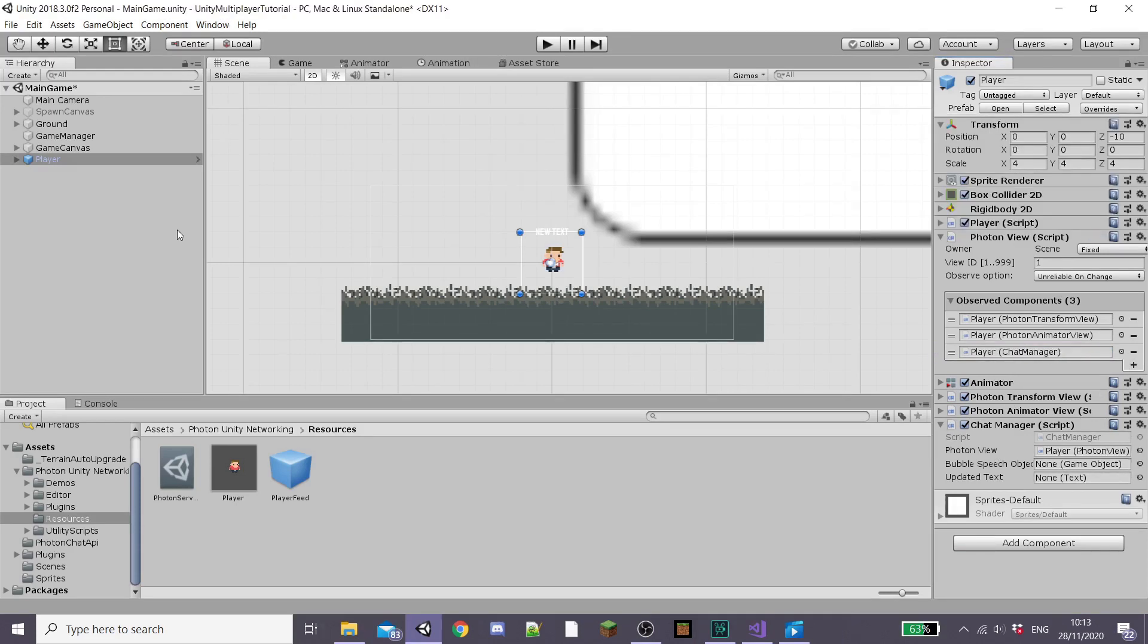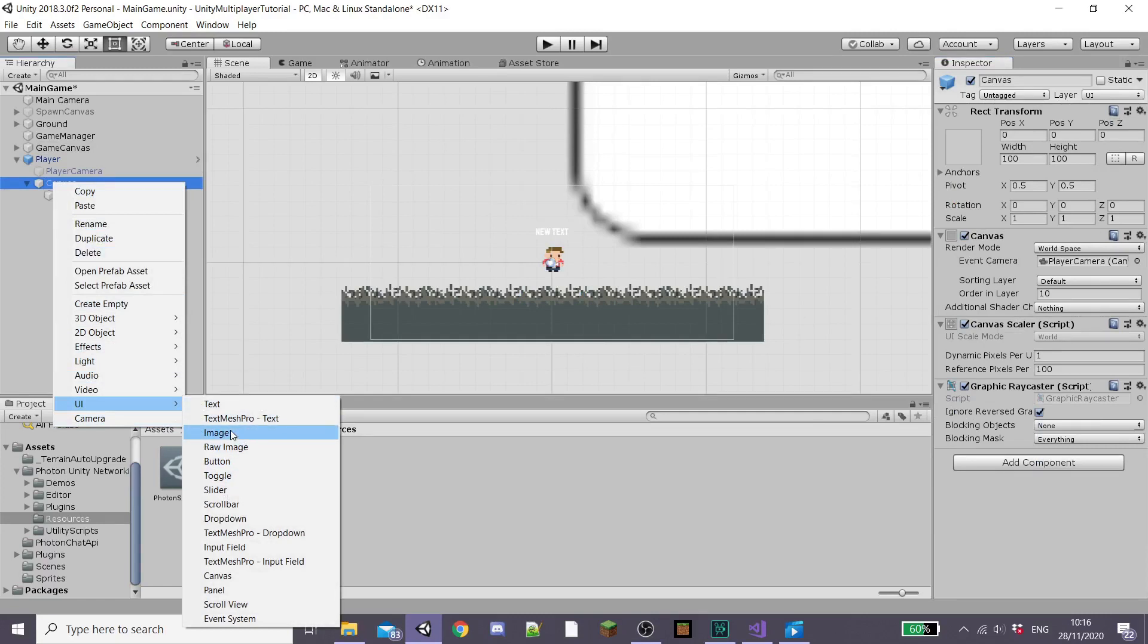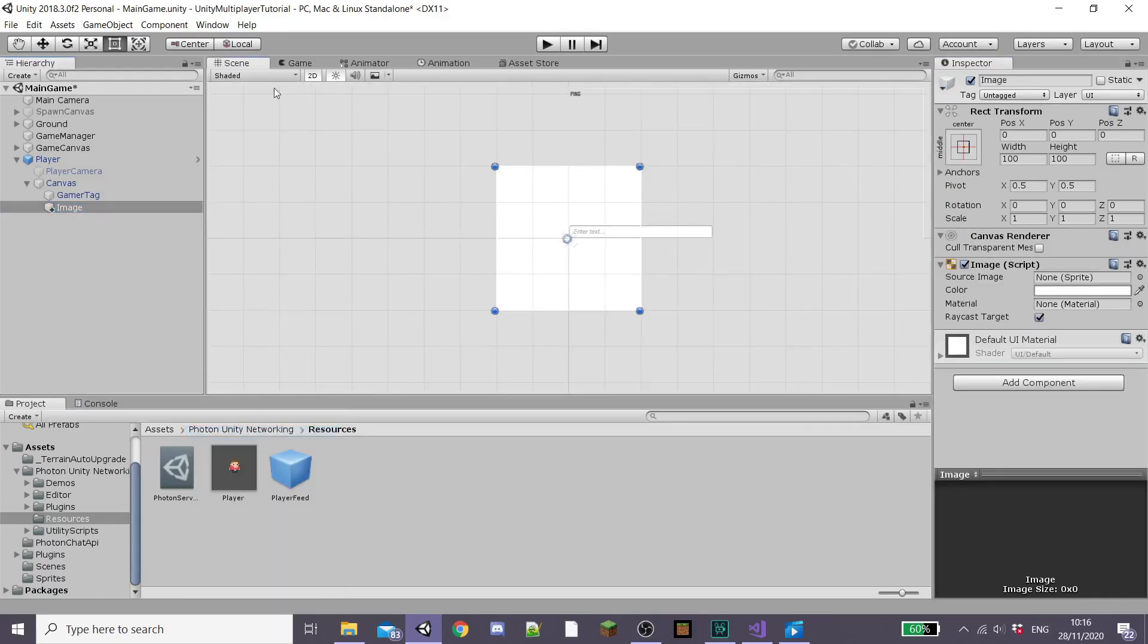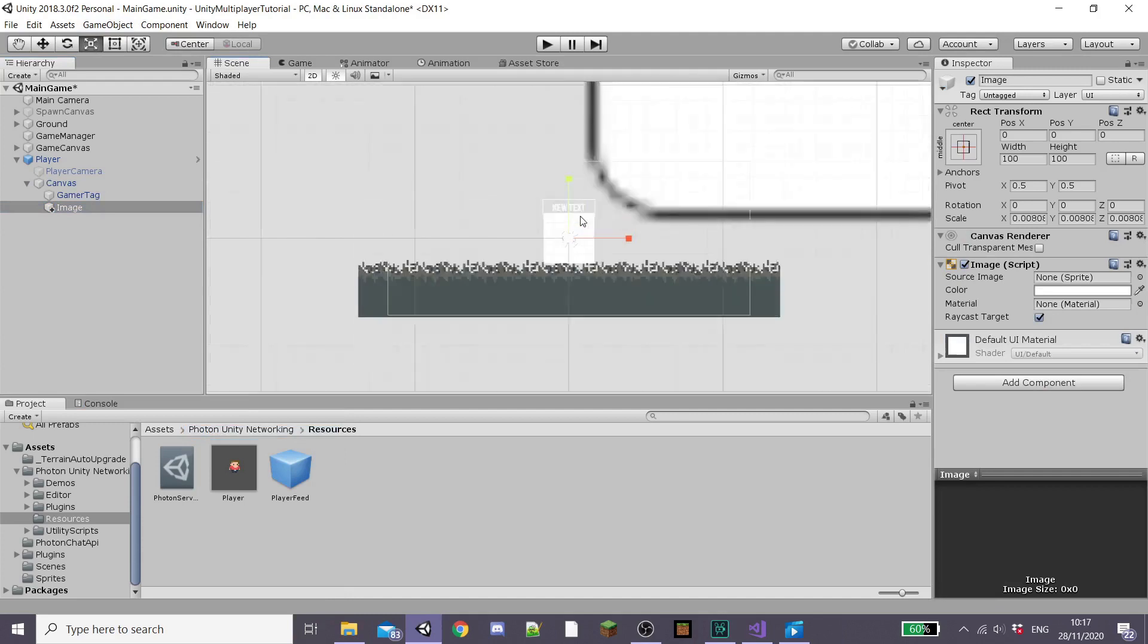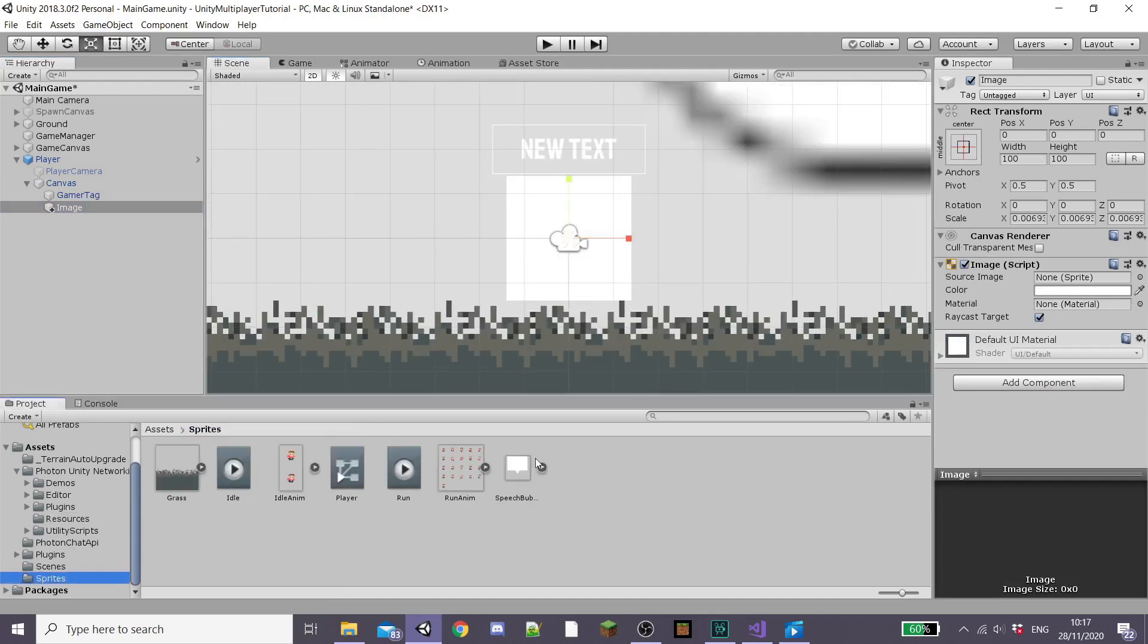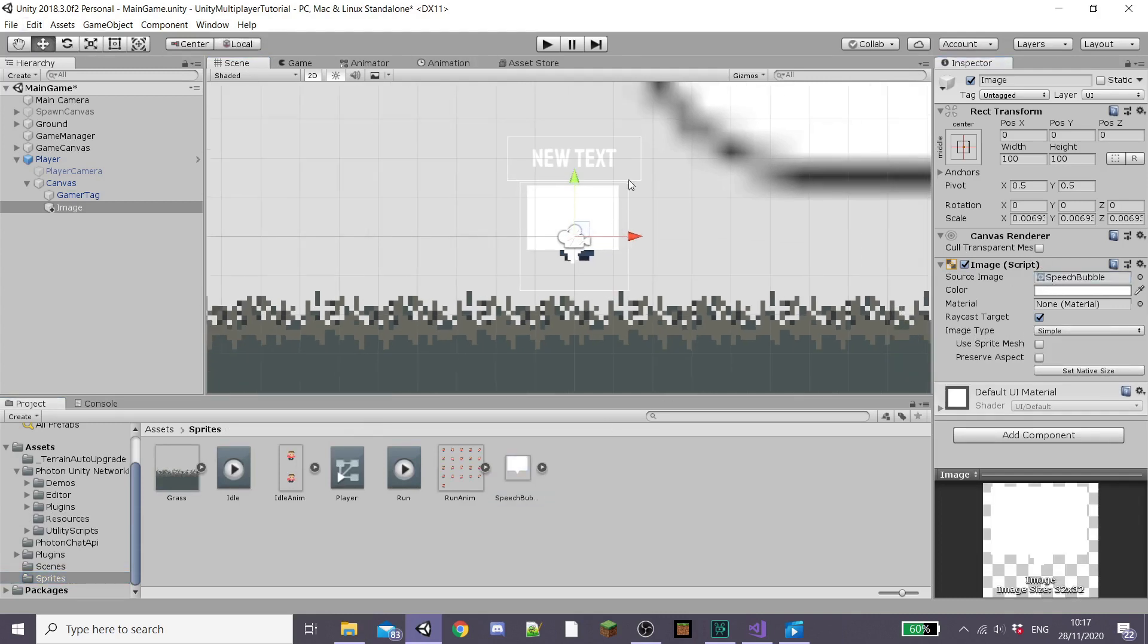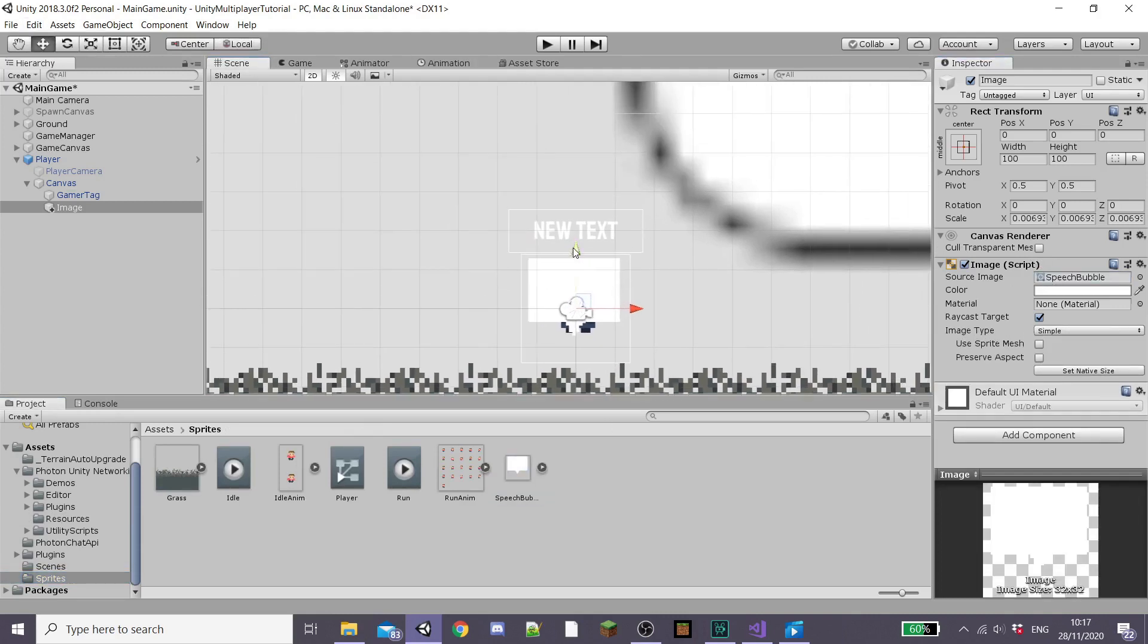Now under our player game object and our world space canvas I'm going to create a new UI object and it's going to be an image. Scale it right down to size because our canvas is world space so we need it to be just the same size as our player and then move it to sit above your player. I've already created a speech bubble sprite but you can create one or download one from the internet.